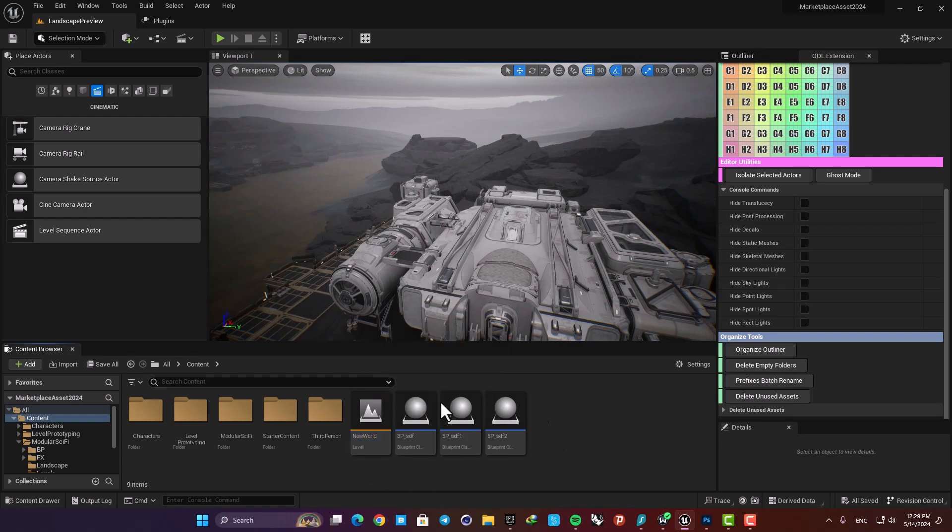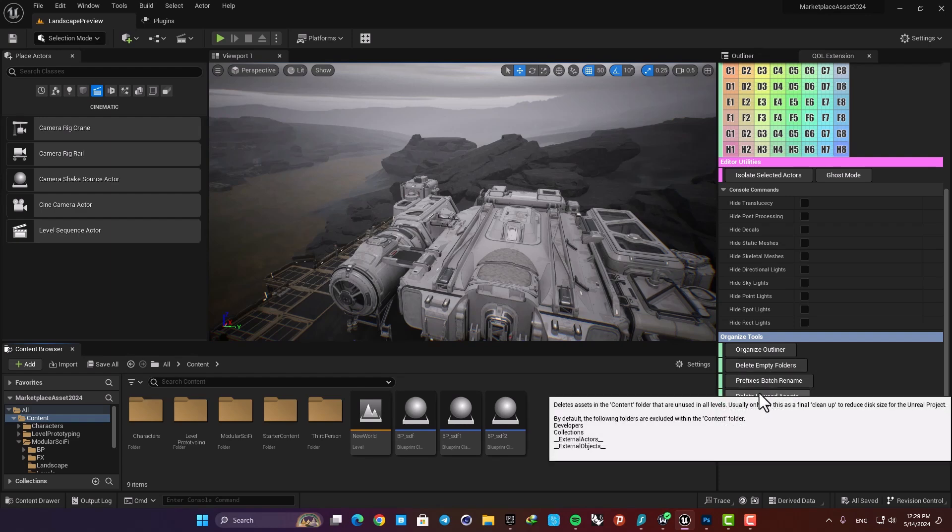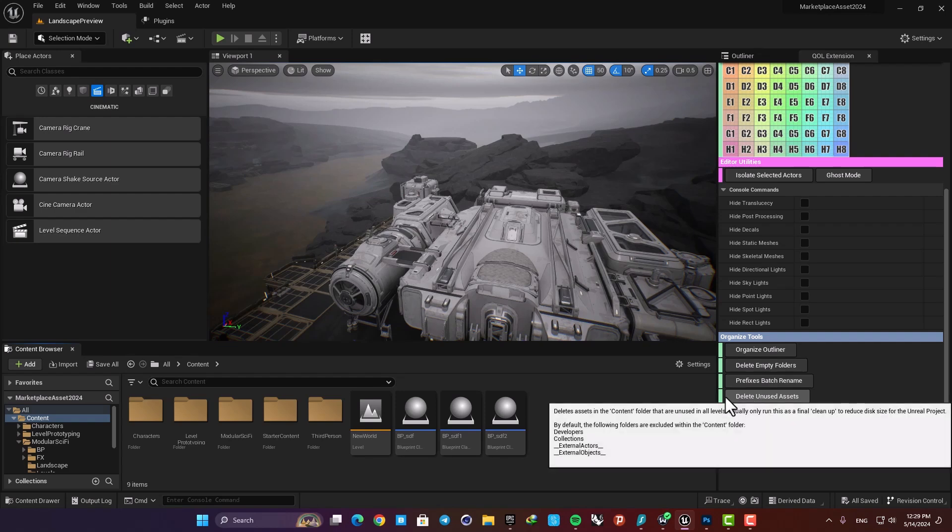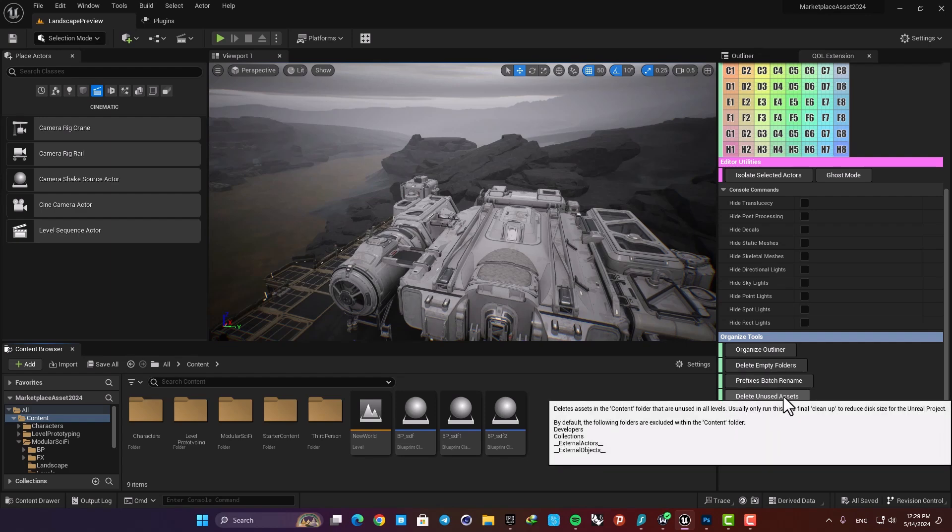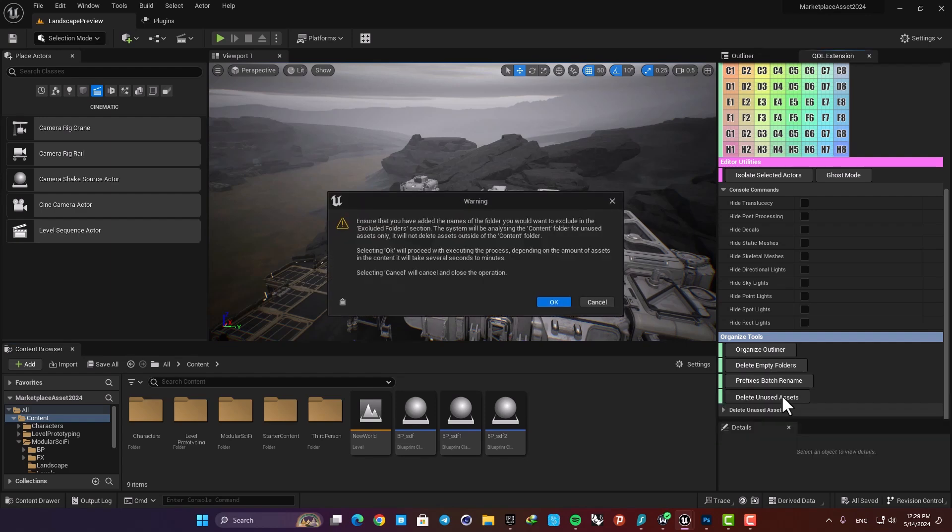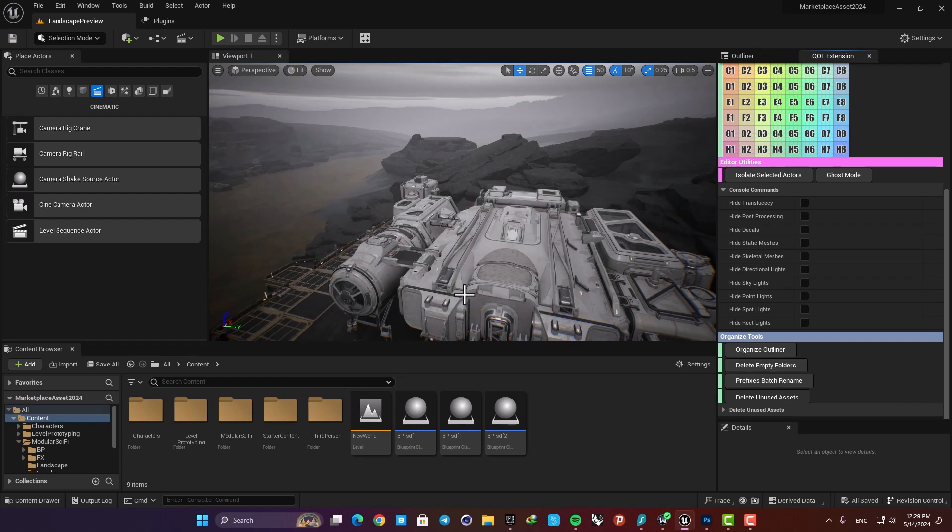It will obviously also work for the levels, for the materials, and everything you have in your content browser. And the final thing I want to talk about is this Delete Unused Assets. It will find anything that is not used in your projects, and you can just use this to reduce the size of your project and get rid of anything that is not used in your levels.